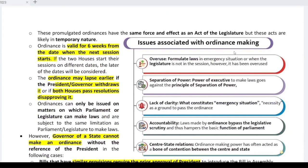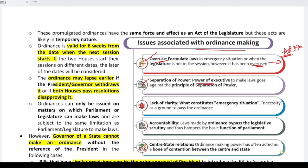If we look at the issues with ordinance making: first, it has been overused — it is meant for extreme cases only, but it is frequently misused. Important changes have been pushed through by way of ordinances — for example, the removal of Article 370 was done via an ordinance. This raises the issue of separation of powers: the executive is making laws, which is against the principle of separation of powers in our constitution.